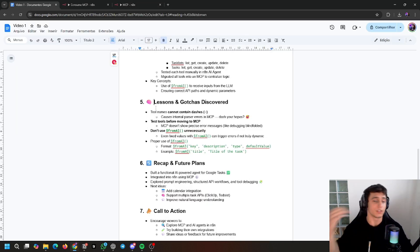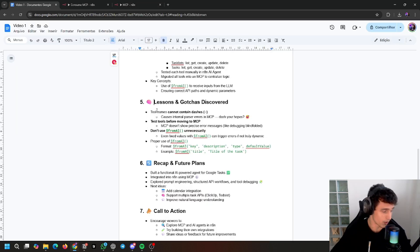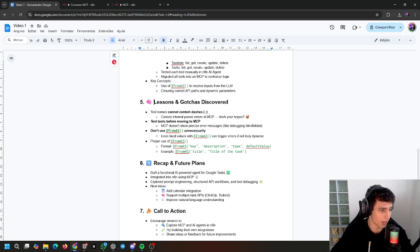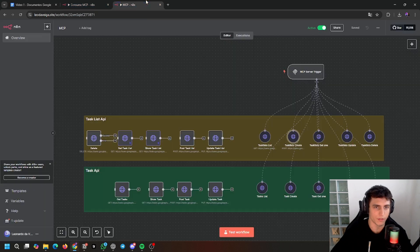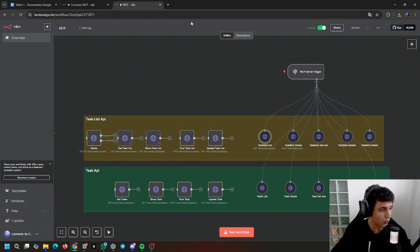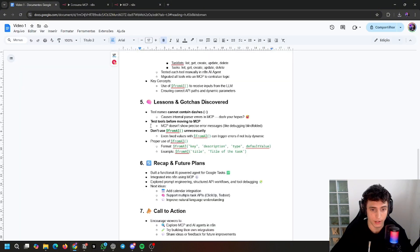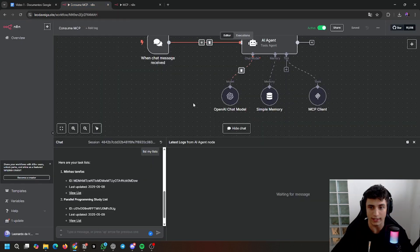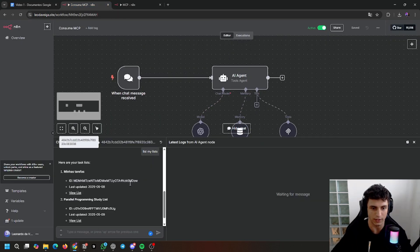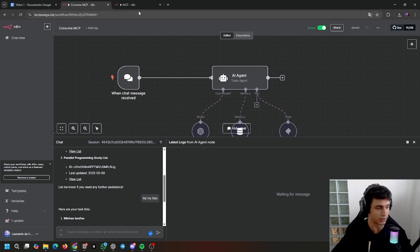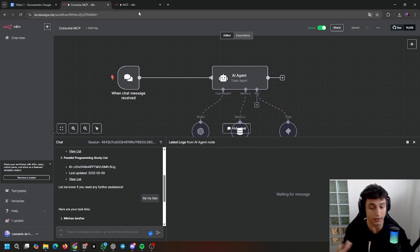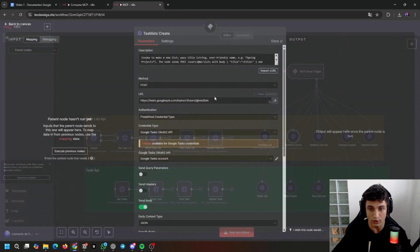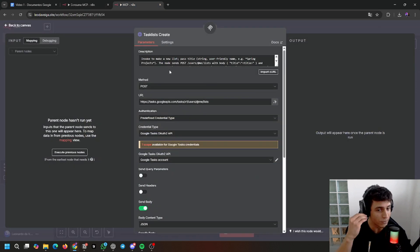Some lessons and gotchas discovered. Now everything is running because I discovered this: tool names cannot contain dashes. I don't know why - if I just go here and put a dash, sometimes it will work, sometimes it won't. Next thing: test things before moving to MCP. Test in the agent that will be using it, then move to MCP to assure that it's working. The description of the tools is key.